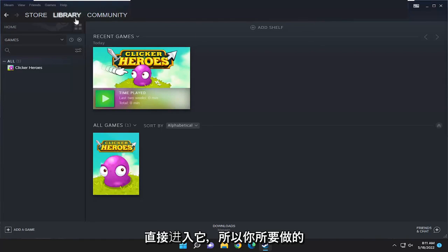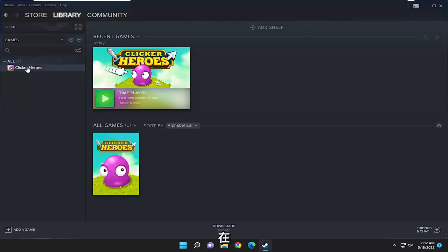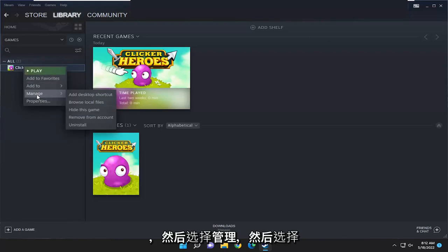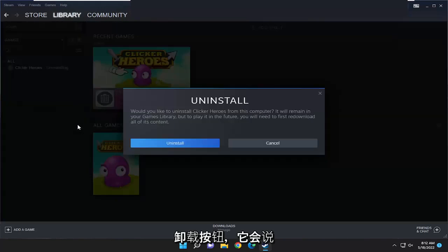All you have to do is select the library tab and then right click on the game you want to remove on the left panel here and select where it says manage and then select the uninstall button.